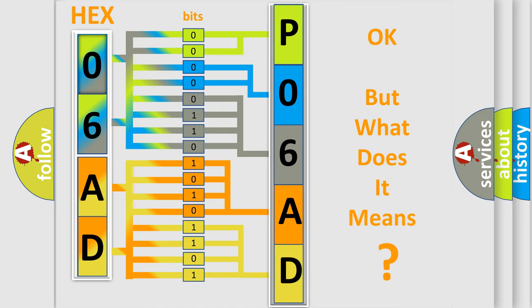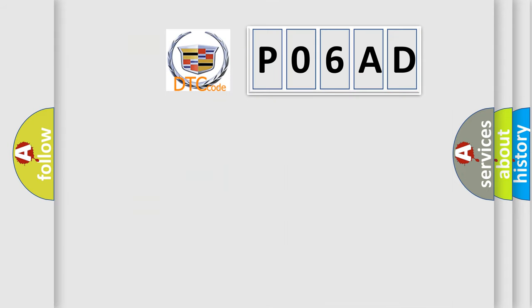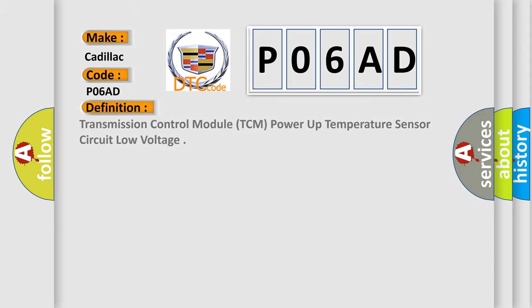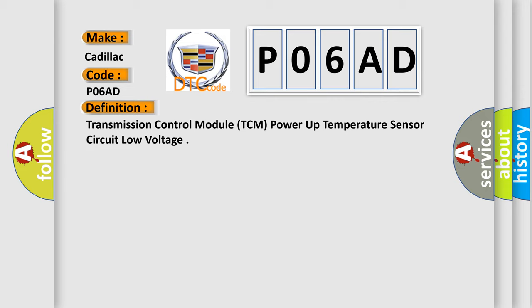The number itself does not make sense to us if we cannot assign information about what it actually expresses. So, what does the diagnostic trouble code P06AD interpret specifically for Cadillac car manufacturers? The basic definition is Transmission Control Module TCM power up temperature sensor circuit low voltage.